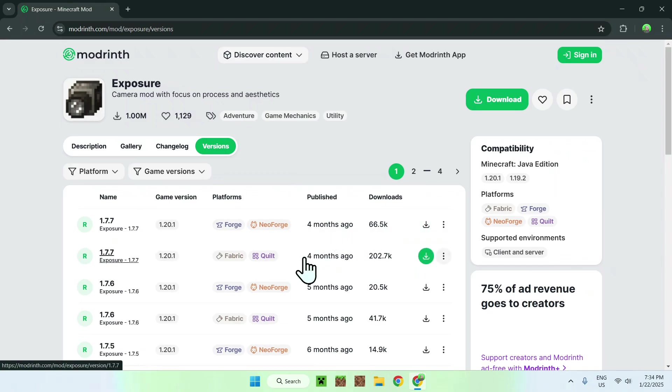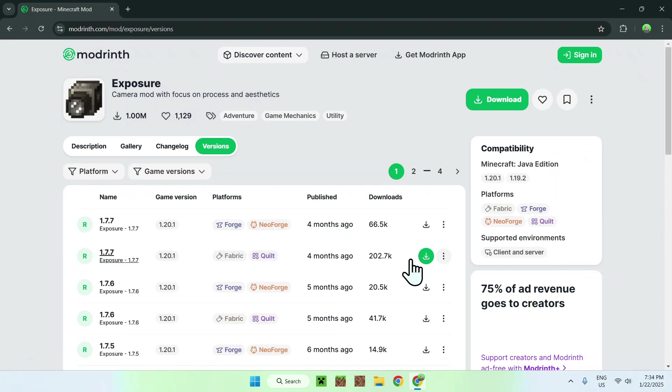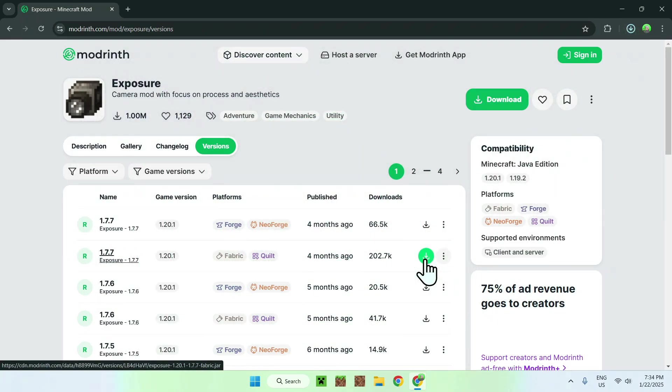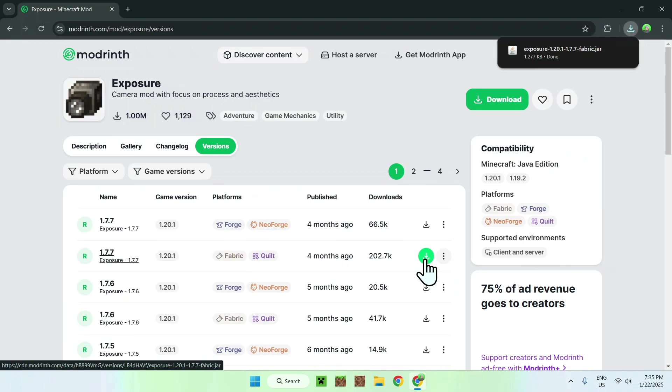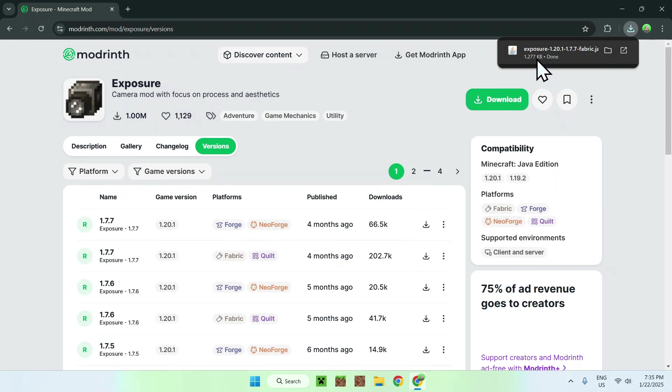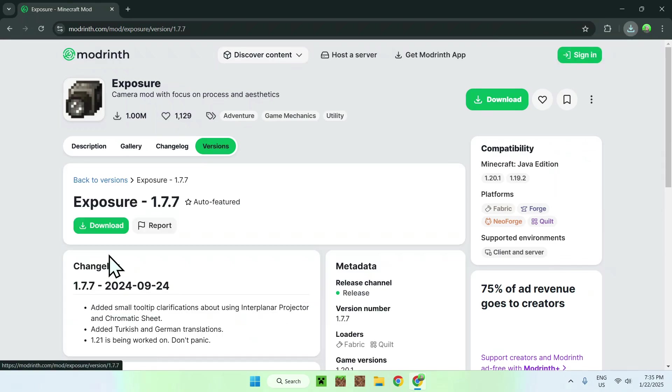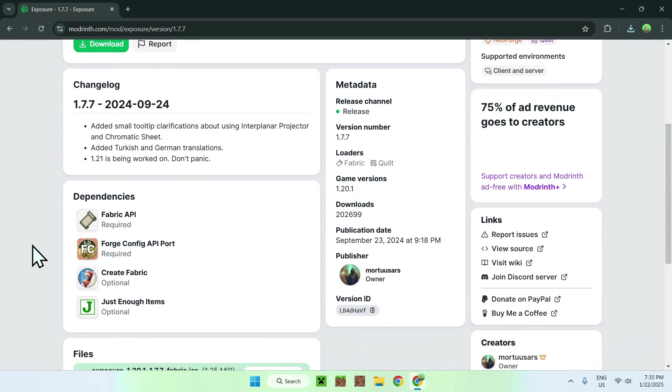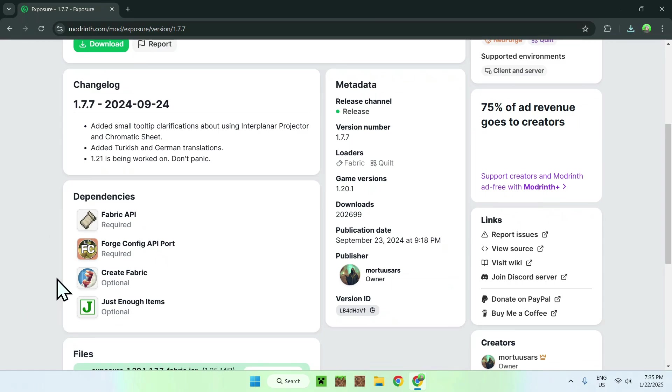So we will be using Fabric in this case, so just select the one with Fabric and click the green download button that shows up. Now we have Exposure mod in our downloads folder, but we're not done because we now need to go to the version name here and we have things called dependencies, and we need to download these. We only need to download the required ones. For most cases it is just these two here.